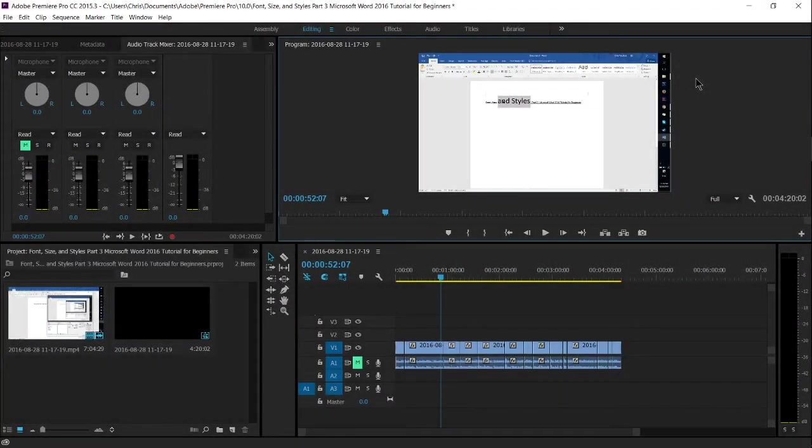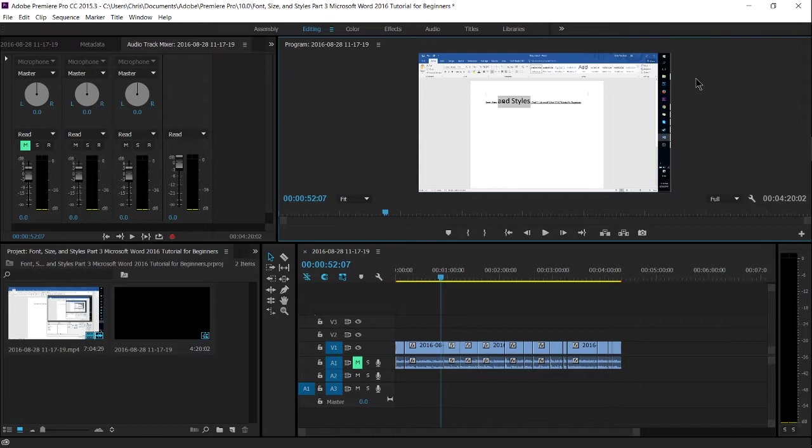Hello everybody, Chris here, and in this video I'm going to be showing you how you can set up a microphone in Adobe Premiere and start recording audio from within the program.